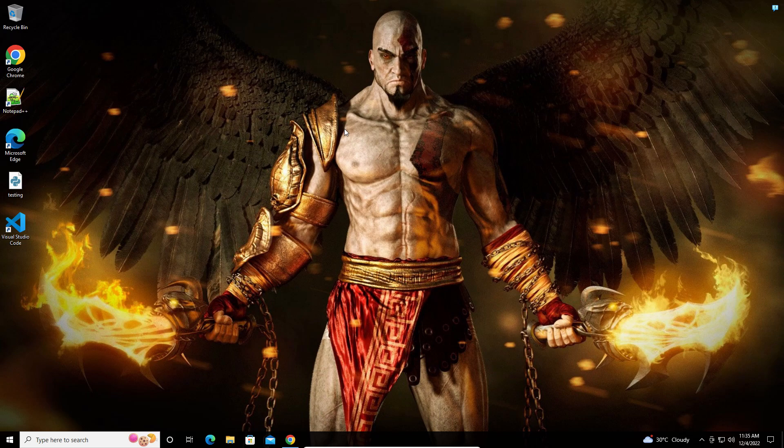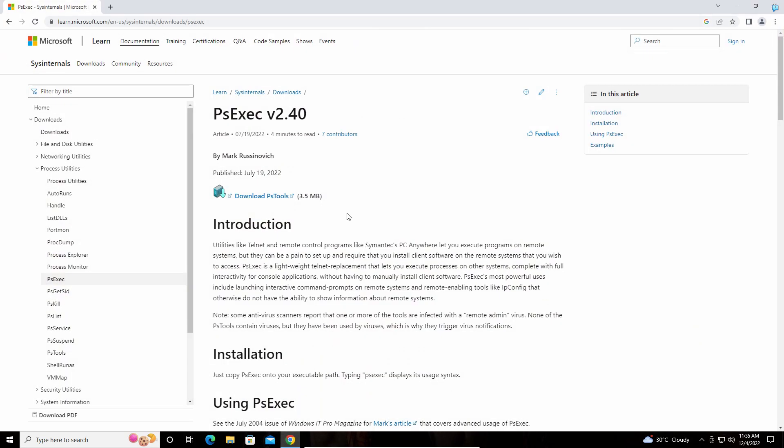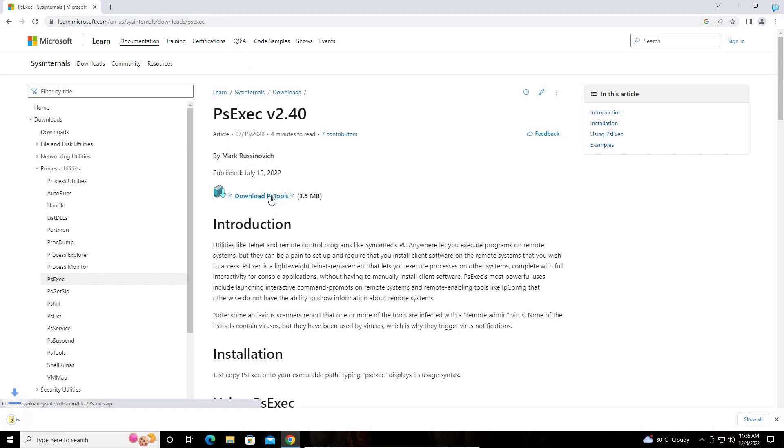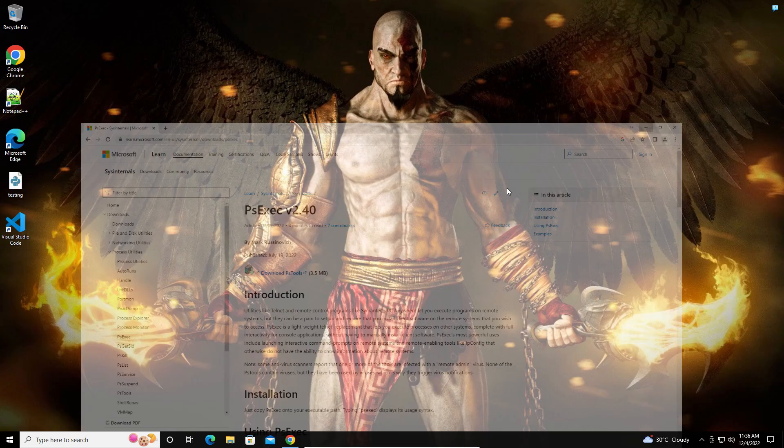Hi guys, today we're going to see how to access the local system account. First, you need to download this package from the link in the description. After downloading, you'll need to extract it.